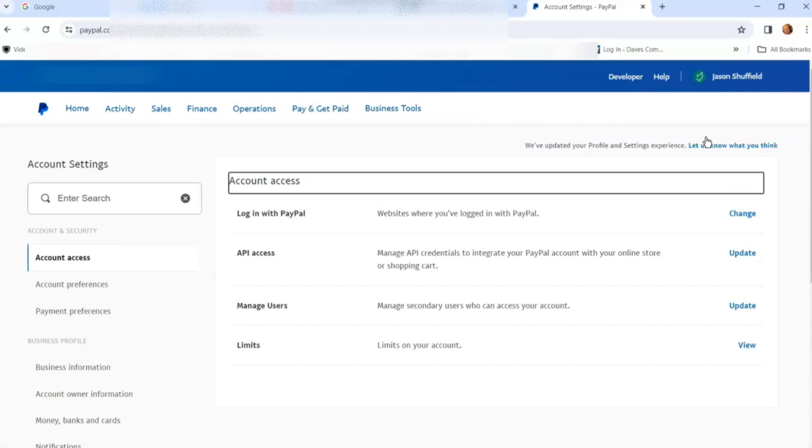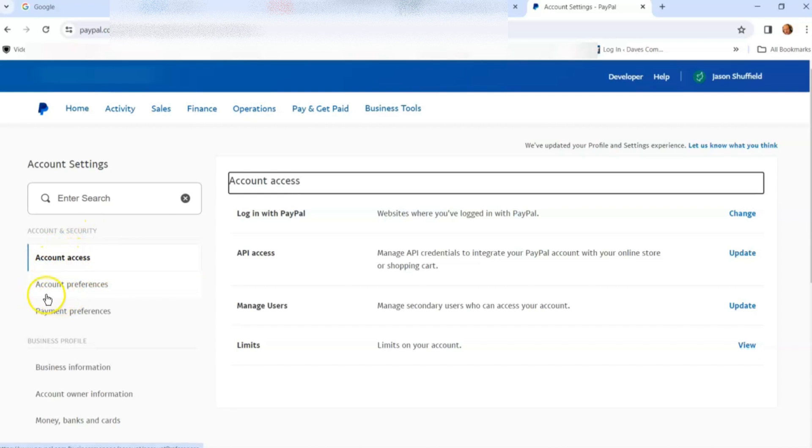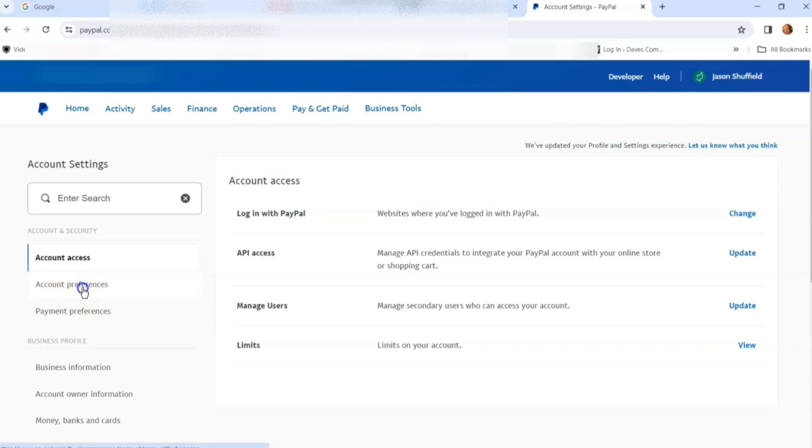Now we're in. You'll probably end up on account access, the account security area. We want to go to the next one down on the left menu: account preferences. That's the one we're focused on today, so click on that.